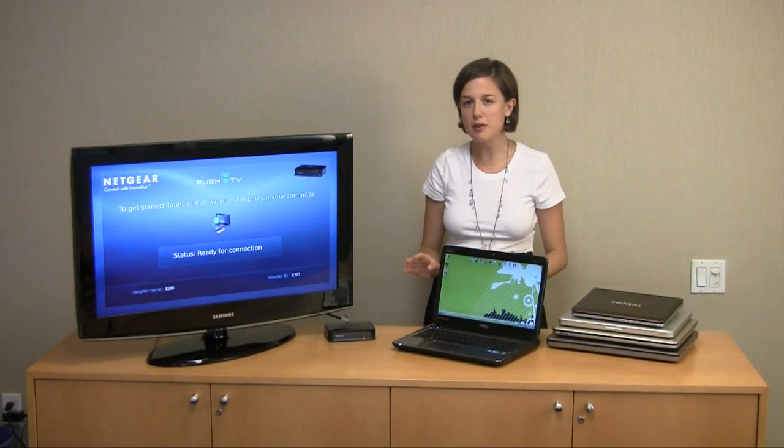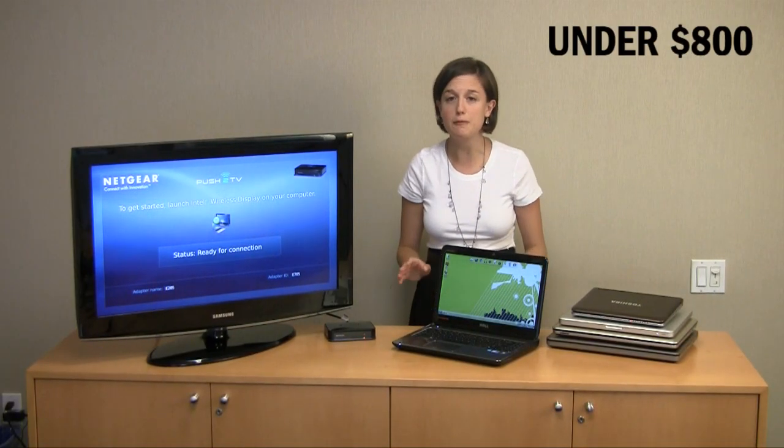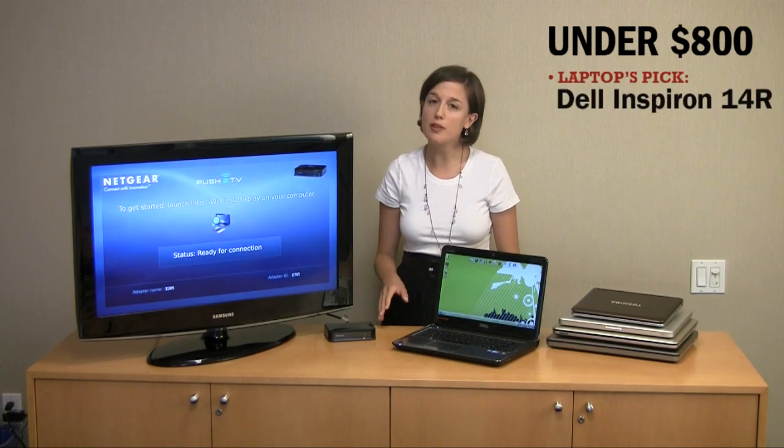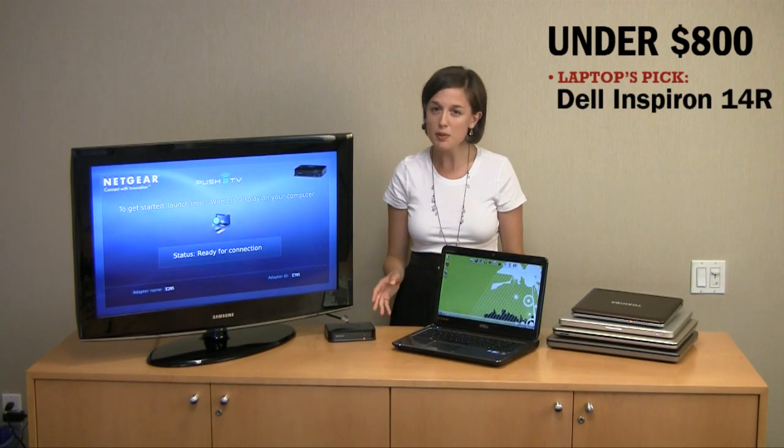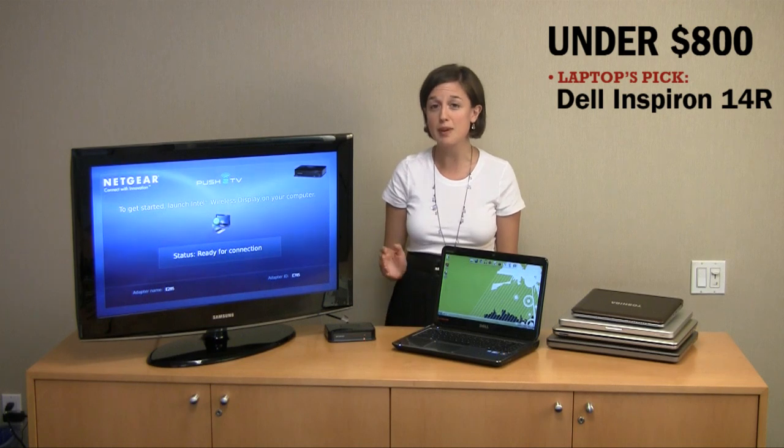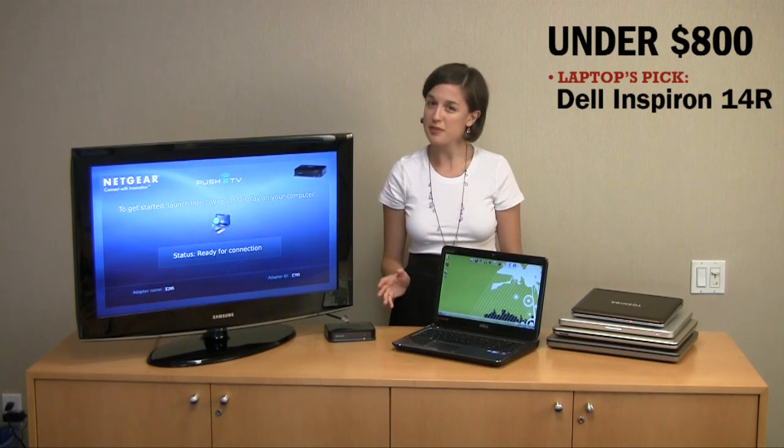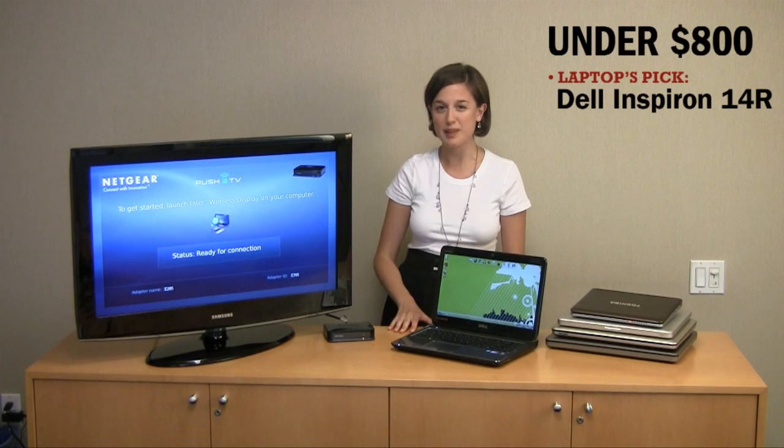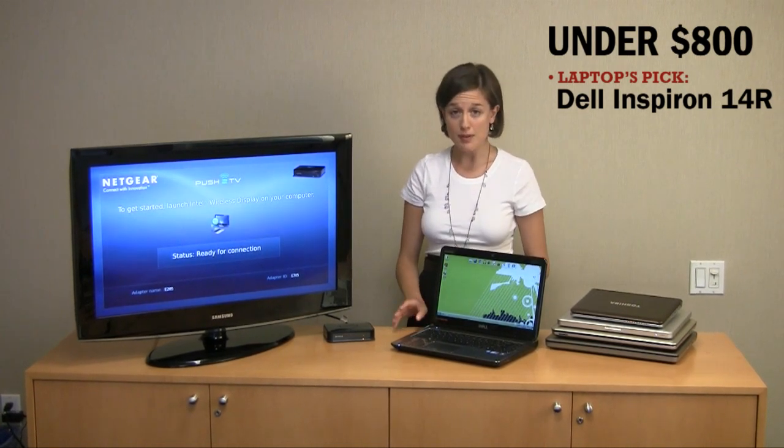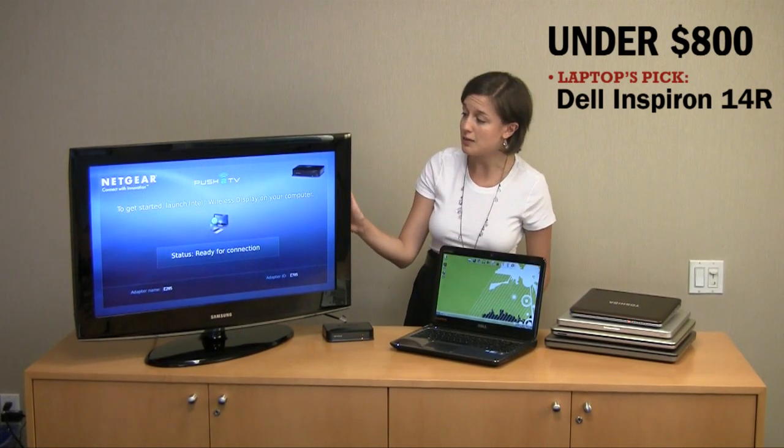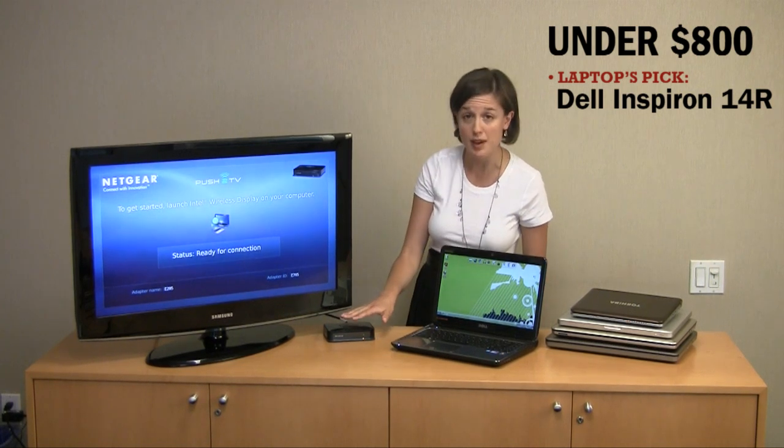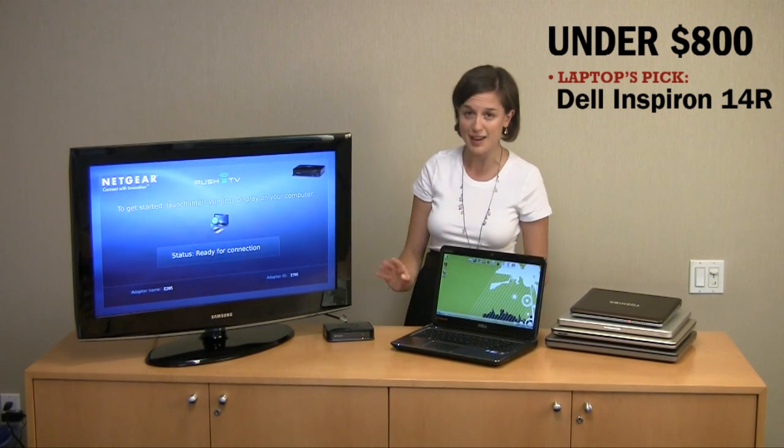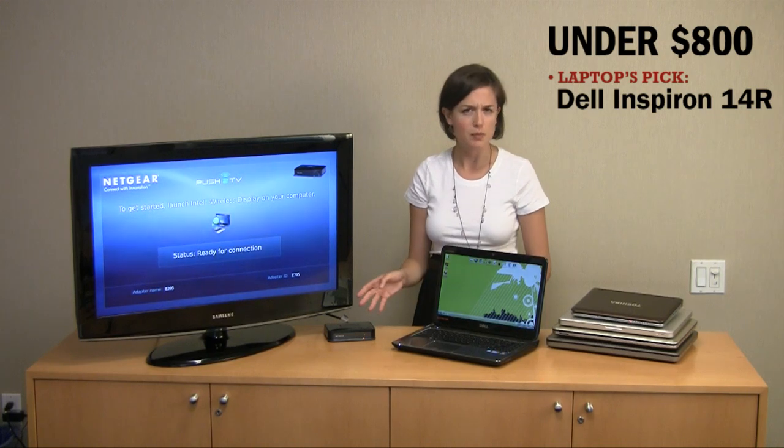Once you get past those budget notebooks, you'll see some really neat features starting to trickle down into laptops. For one, there's discrete graphics, which gives you a nice performance boost in everything from gaming to photo editing. In particular, you'll see Intel's wireless display technology, which makes it really easy to beam 720p video to an HDTV. Really, you just need the help of a set-top box, which comes included often in many packages, especially those sold at Best Buy.